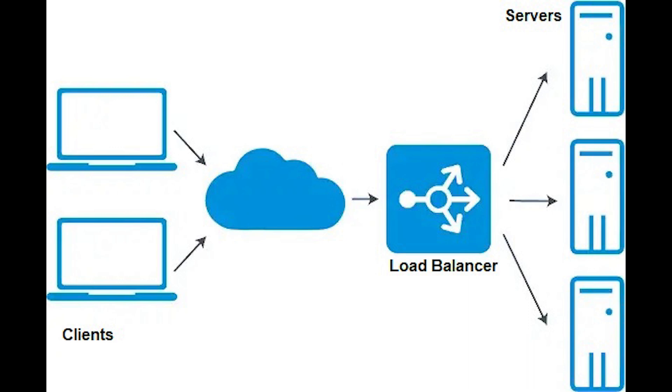If one data center fails, global server load balancing can redirect network traffic to other available sites which minimizes impact on end users.